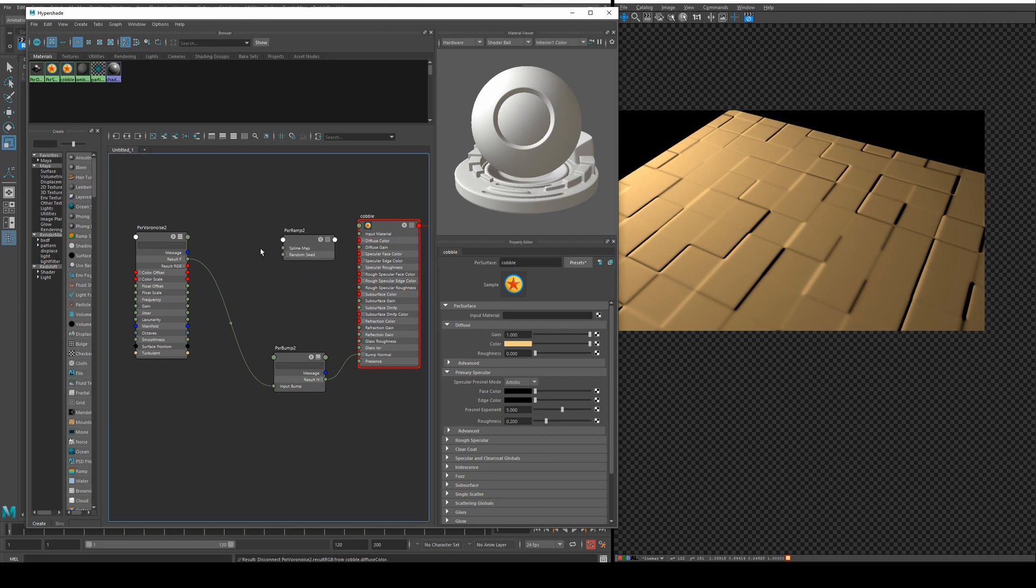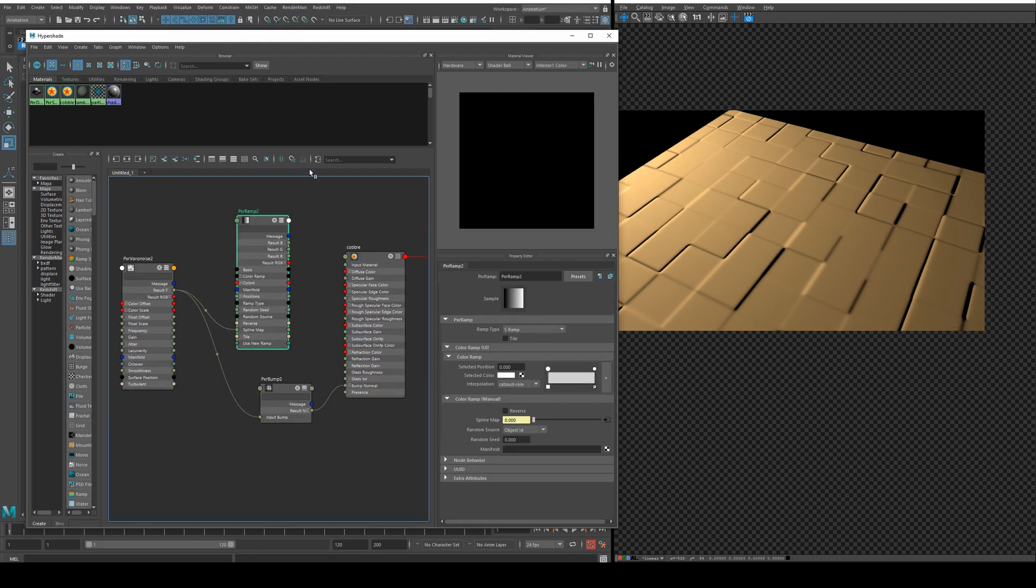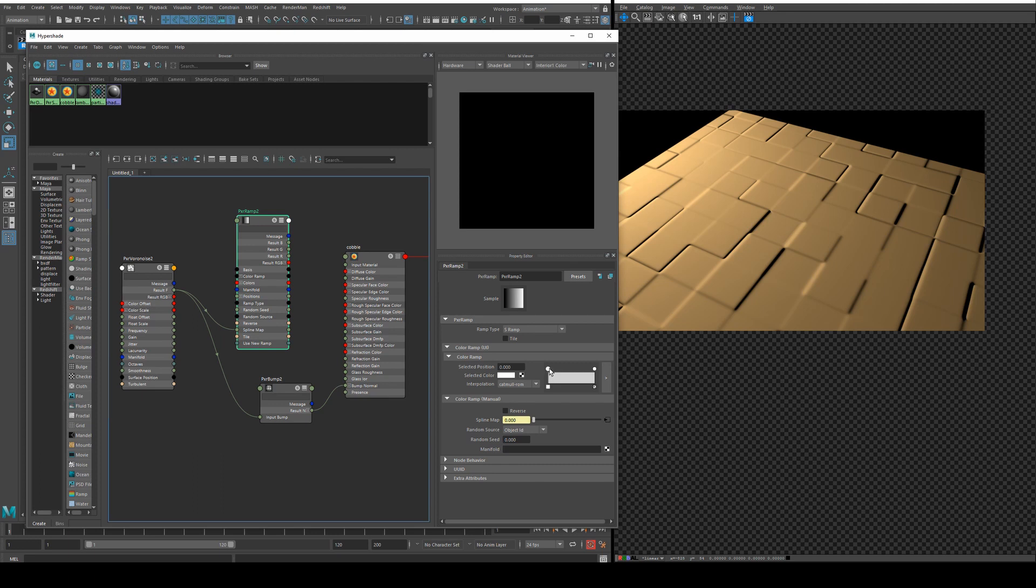We'll create a Pixar ramp. We'll run the result F into the spline map. Basically what that is doing is telling the ramp that if the input is 0 the color will be at this position here and if the input is 1 the color will be at this position here and then anything in between.